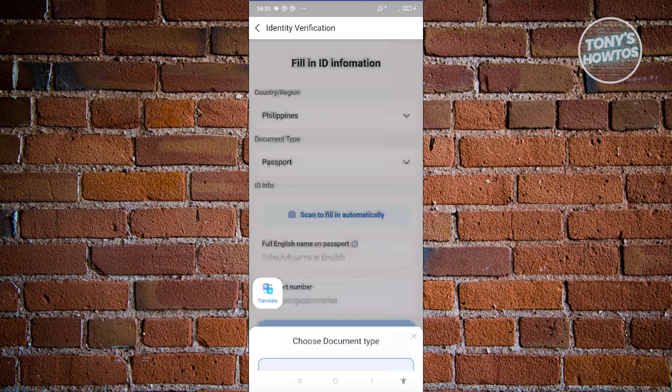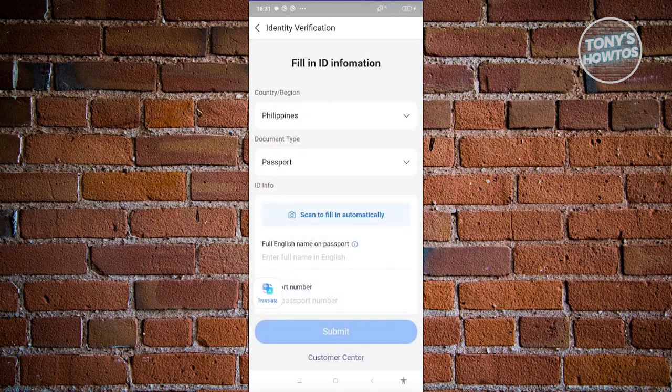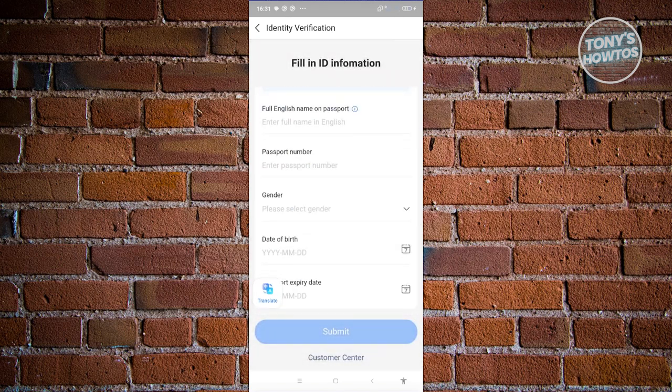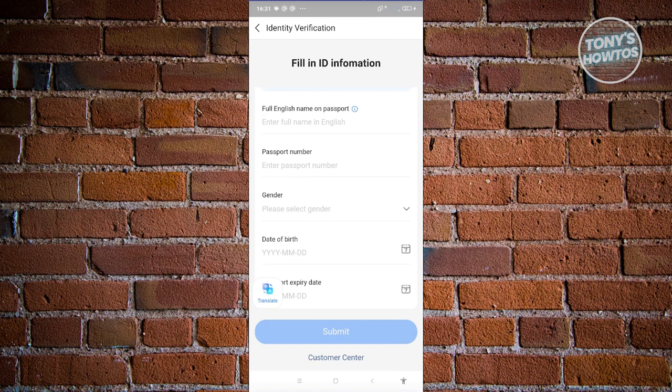Once you fill out all the information, just click on submit and they will review and verify your document. Once they finish verifying, you'll be able to verify yourself in Alipay.